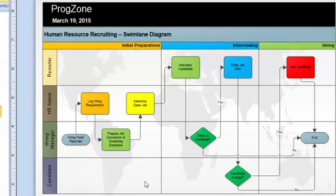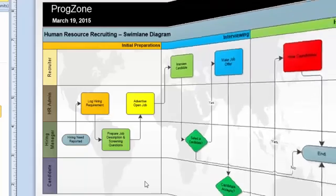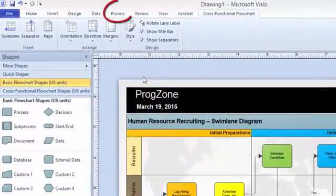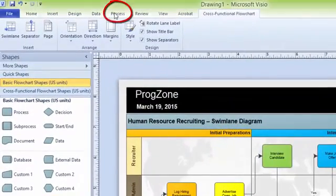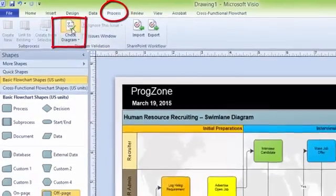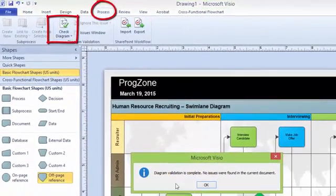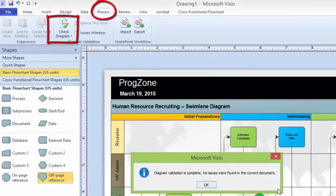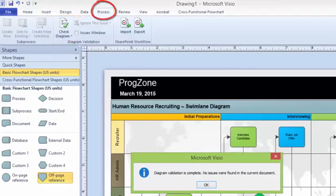To verify a Swimlane Diagram, you can click on Process, click on the Process tab and you can click on Check Diagram. If it is going to show diagram validation is complete, no issues were found in the current document, that means that the way you have designed your diagram, it is totally correct and all the connectors are connected one process to another.